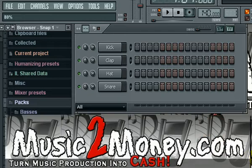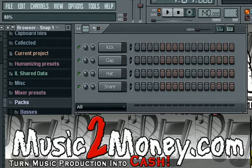What's going on YouTube family, this is Calvin Hill over here at music2money.com and I'm going to show you how to rewire FL Studio 8 with Reason 4.0. If you have both of those softwares you completely understand that they're both powerful, and if you can combine both of those worlds you can produce some pretty incredible music.